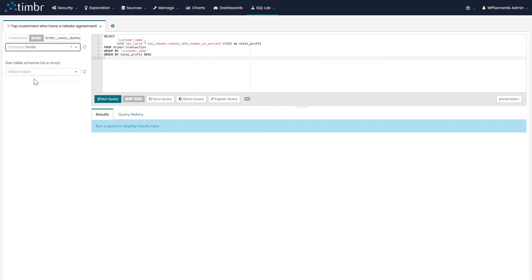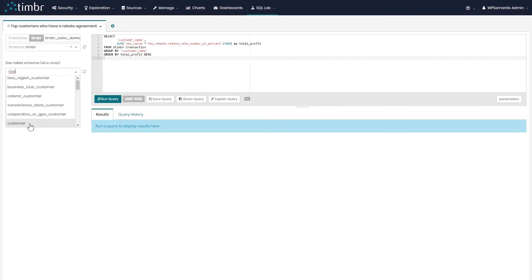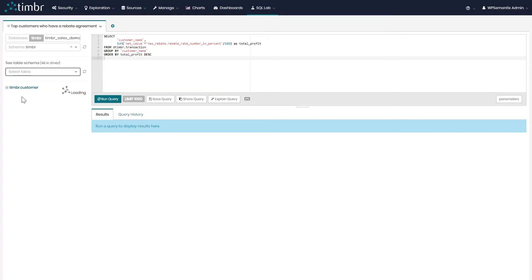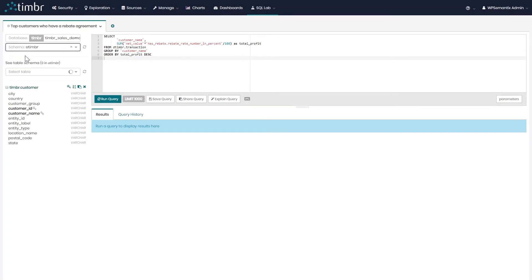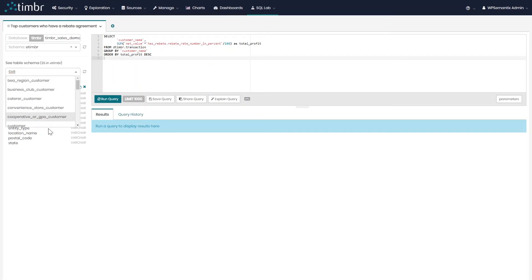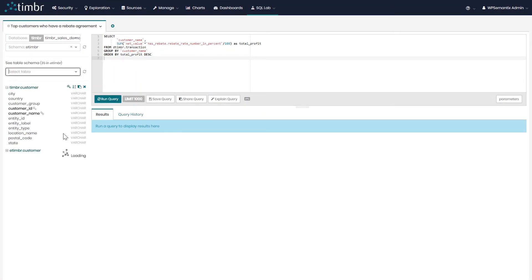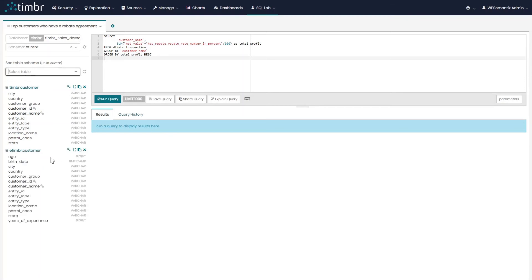The first schema is Timber. If we look at the concept customer using this schema, it gives us the properties that belong strictly to the customer concept. If we look at customer using the schema called eTimber, we see not only the exact properties that appear in customer, but also the properties that belong to customers' inherited concepts below — properties such as years of experience, birth date, and age, which belong to the concept caterer customer, which inherits from customer.